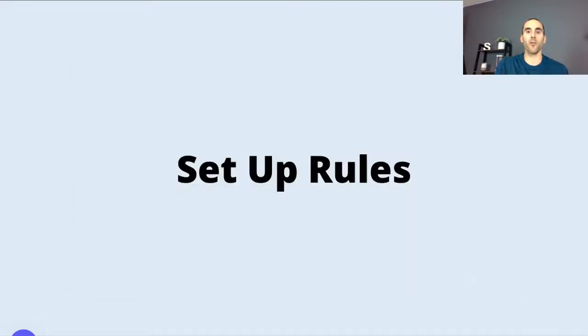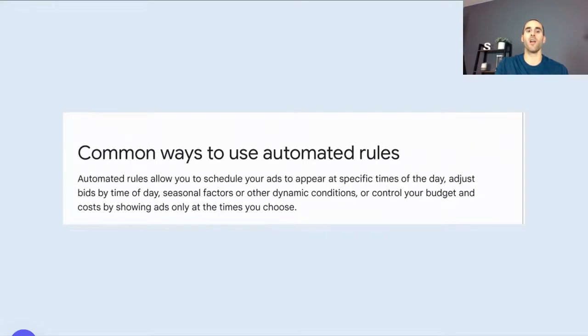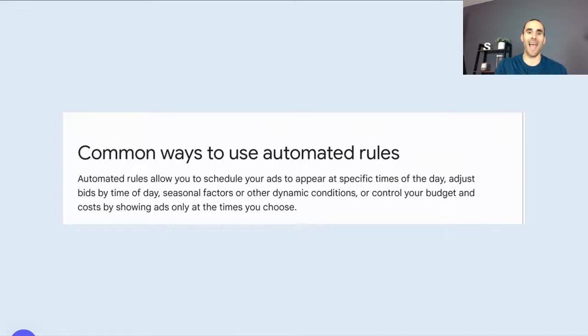The first thing that we're going to discuss is setting up rules. Now, rules can be very powerful. And I'm going to read this snippet from some of Google's help documentation about common ways that people use automated rules. So automated rules allow you to schedule your ads to appear at specific times of day, adjust bids by time of day, seasonal factors or other dynamic conditions, or control your budget and cost by showing ads only at the times that you choose.